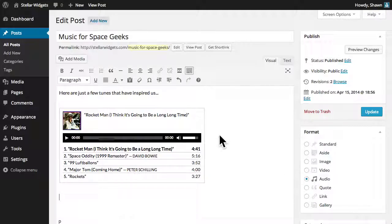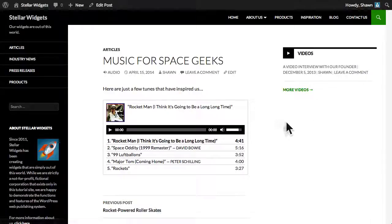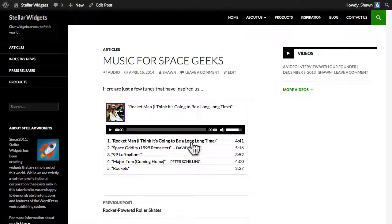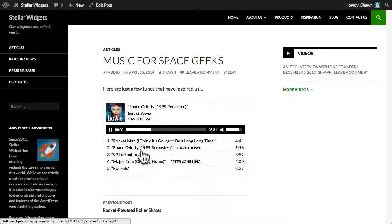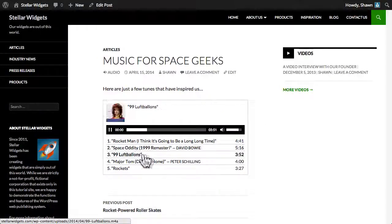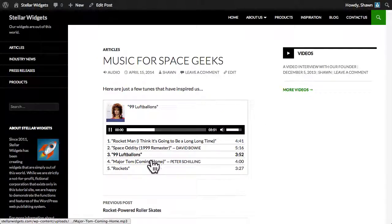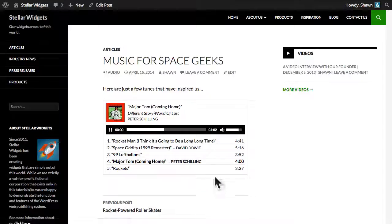And now you can see that WordPress has created this mini audio player, and we can choose any of the tracks from the list to begin playing them right in our web browser.